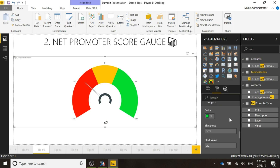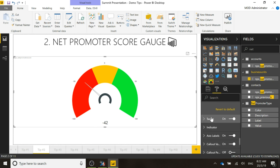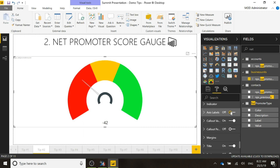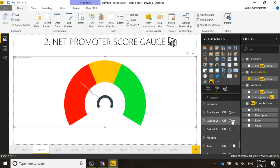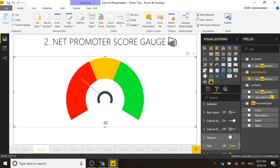Now we can see that this is definitely falling into the red area, which is not good. We can change other things if we want — take off the axis label, change that around, take off the title, and so on.